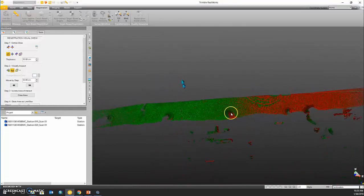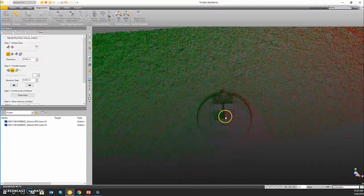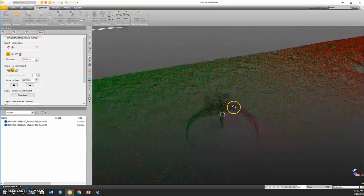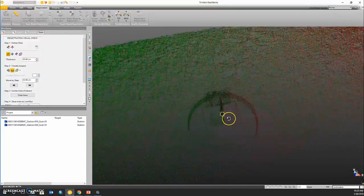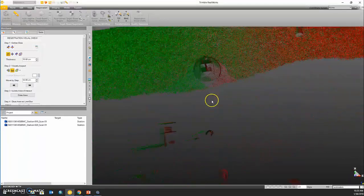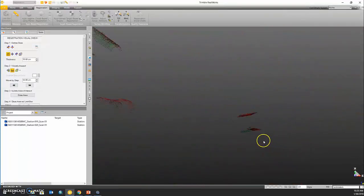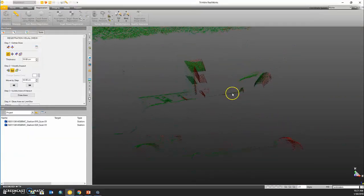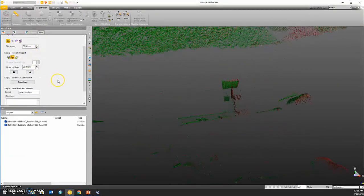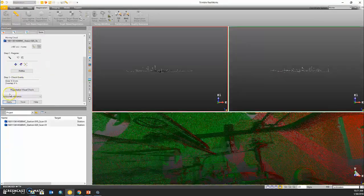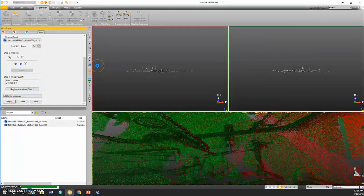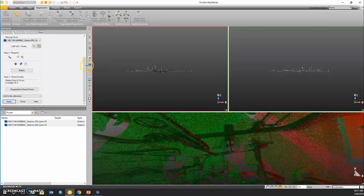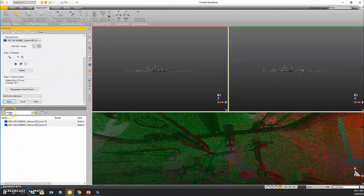And my preference is to use a perpendicular slice to see how well this registration was performed. If we orientate this in a certain way that we can see an object and how well the registration was performed, I like to check multiple different objects. It looks like this did a pretty good job. I'm just going to refine it. We have an overlap of 58% and I'm going to apply that registration.